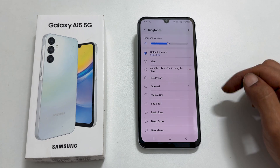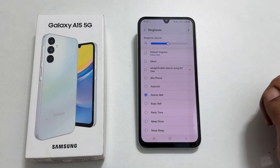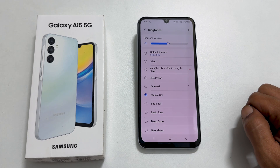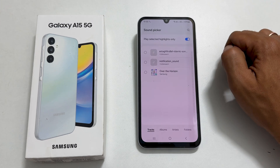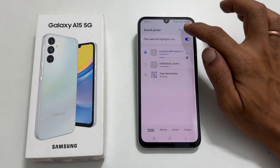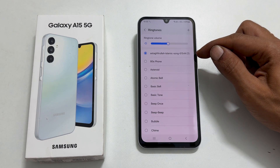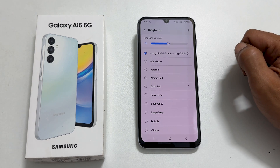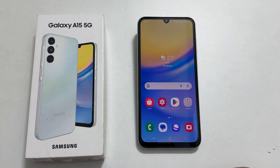Now you can select a preloaded ringtone by choosing it from the list. You can add your own audio file as a ringtone by tapping the plus sign. Choose your desired music file. It will be shown here — tap on it to select it and set it as the ringtone for the contact. That's it for this video on how to set a custom ringtone and notification sound on Samsung Galaxy A15 5G.